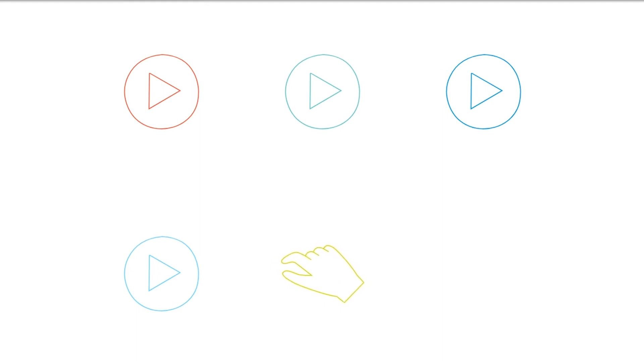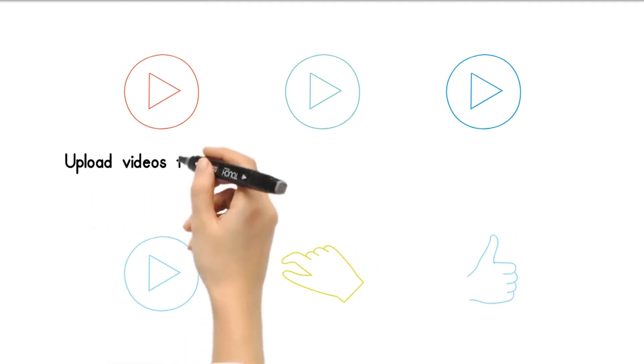Upload videos to your YouTube channel. To upload a video, click on the icon that looks like a video camera with a plus symbol in the middle. You'll find this in the upper right corner.